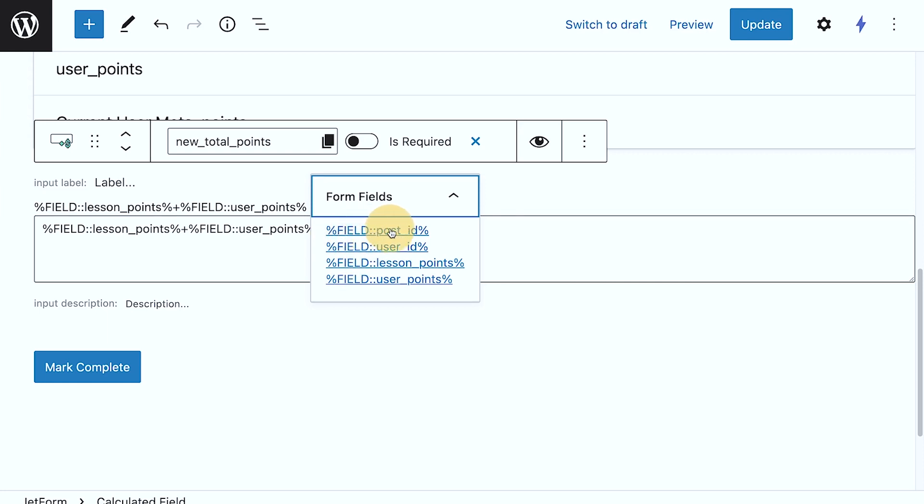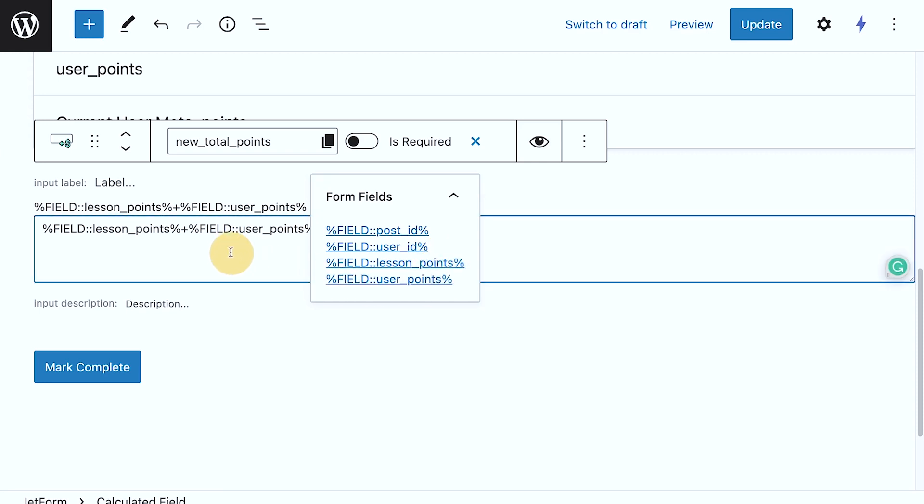it says I can pull the post ID, I can pull the user ID, I can pull the lesson points, and I can pull the user points. So that's what I'm using here.